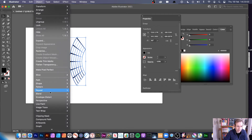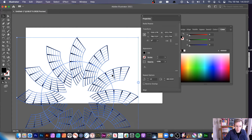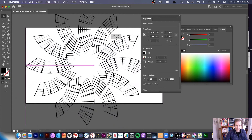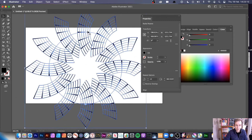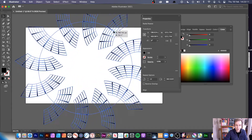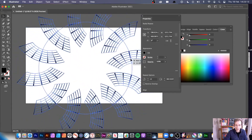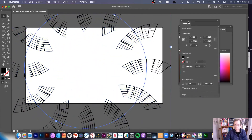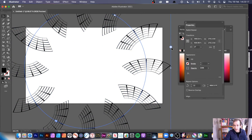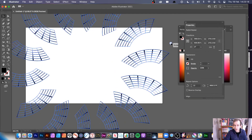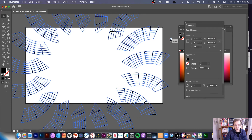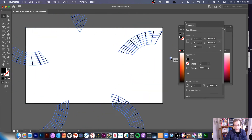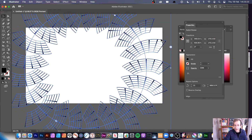Then you can go to Object, Repeat, and Radial. I could also use Grid. With Radial, you can see you've got that design. And of course, you can rotate this design and if you want, add a few more instances. You can see all kinds of different designs can be created there.